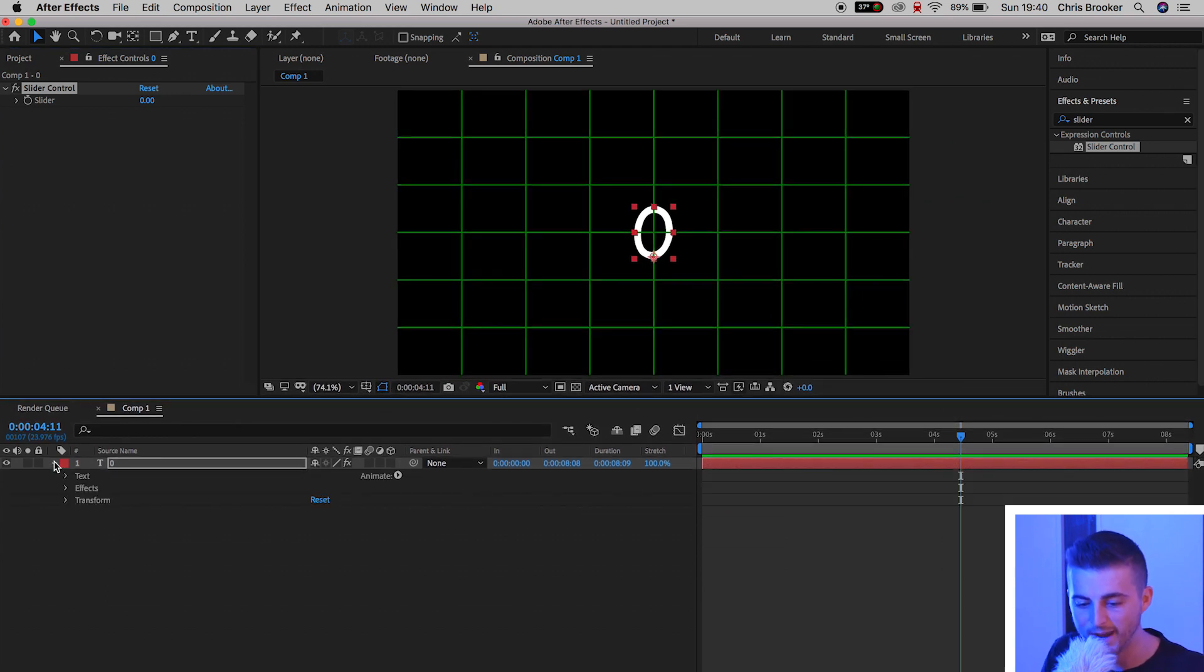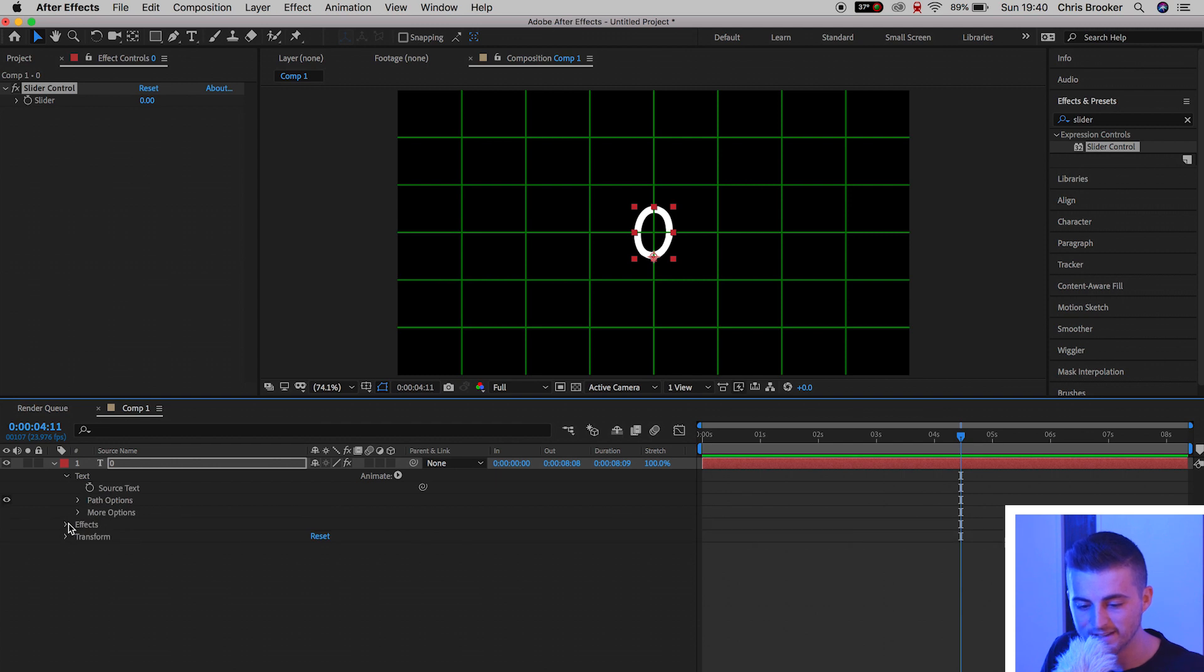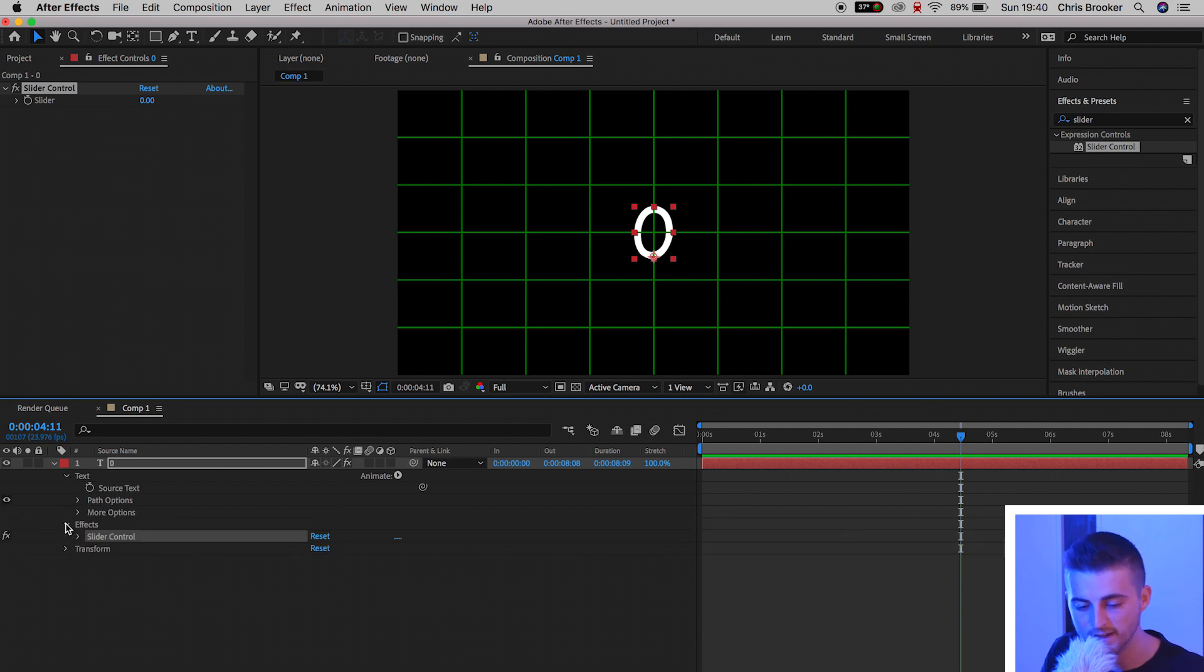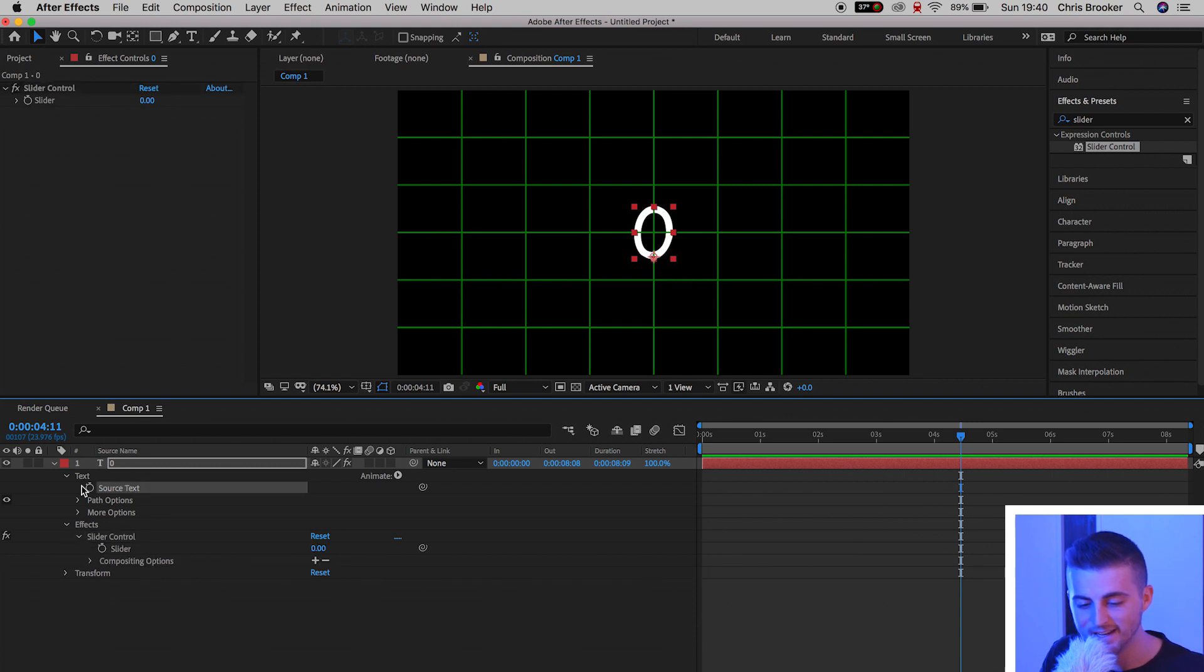We'll go into this drop down arrow here, go into text, and then we'll also open up effects. Now in effects, you want to pull down the slider control. And then inside of the text, you've got source text. From here, you want to parent the source text to the slider control setting.